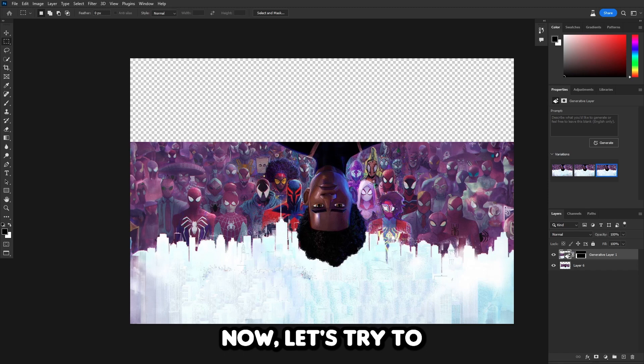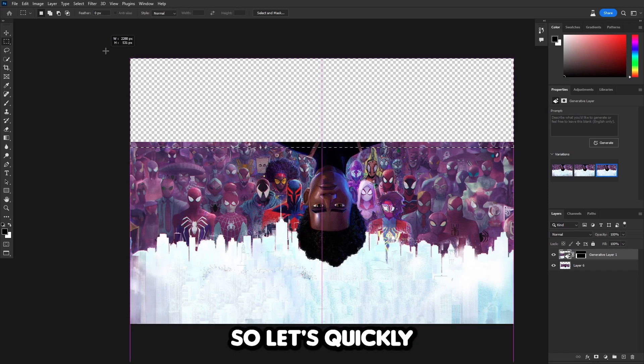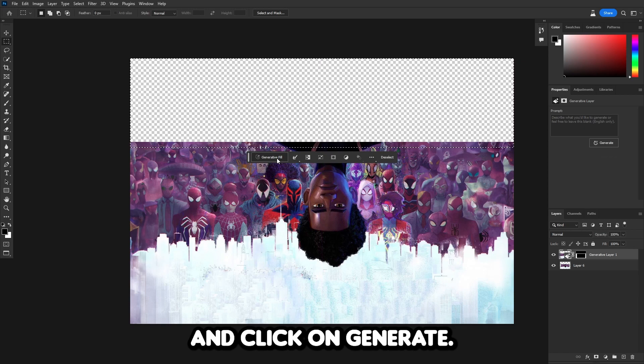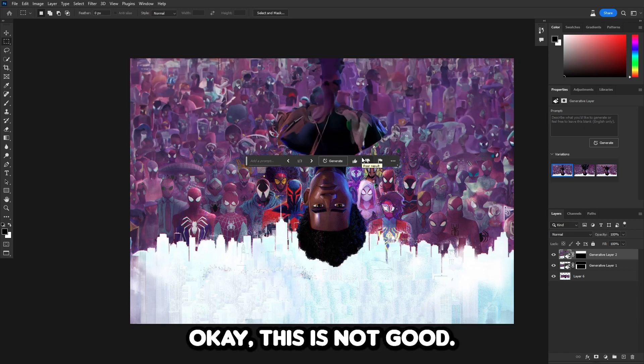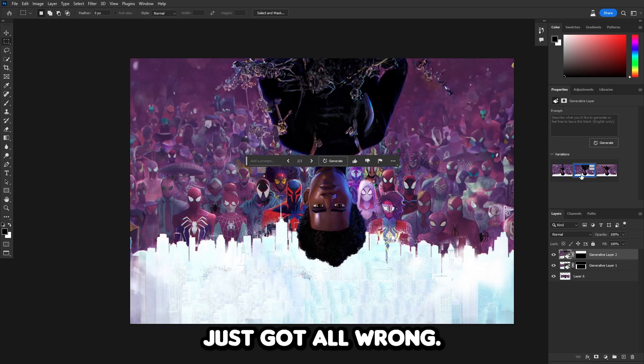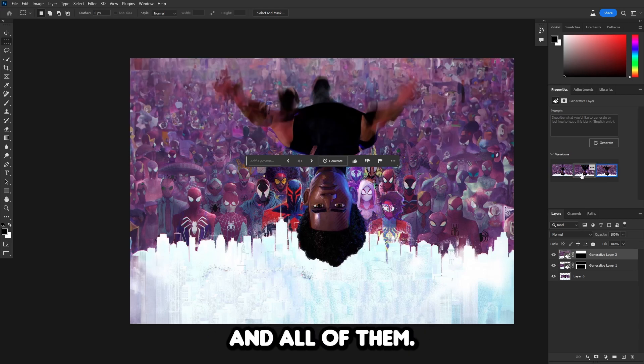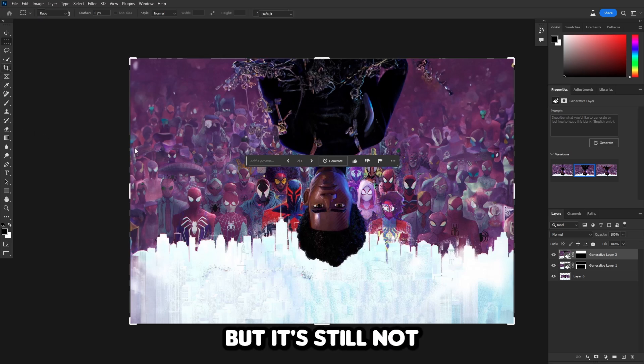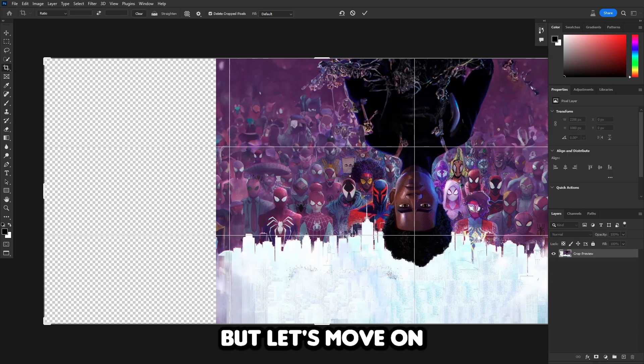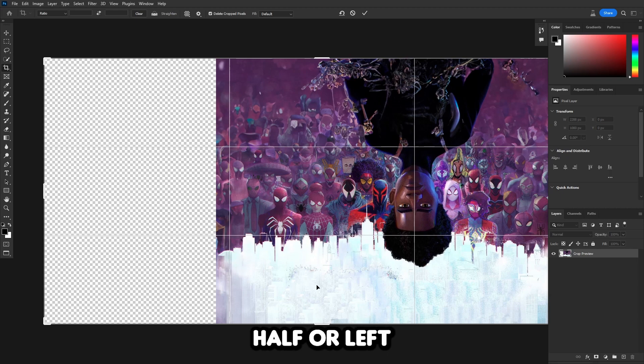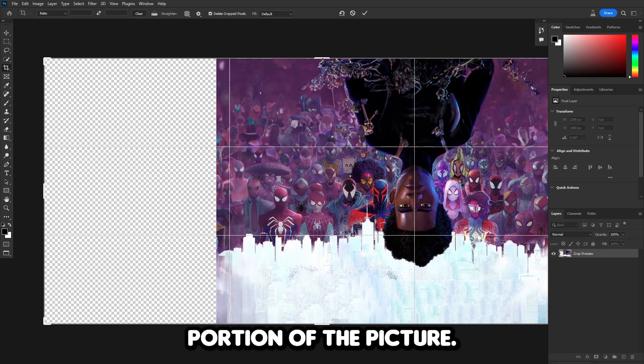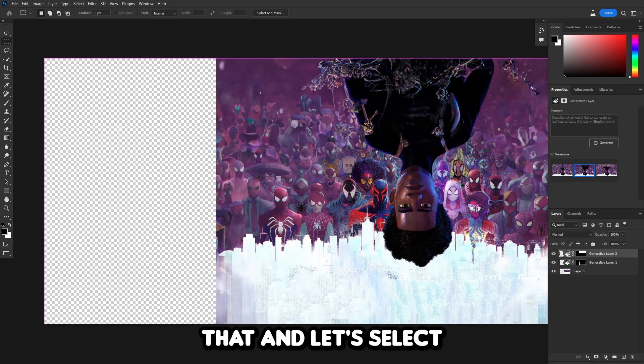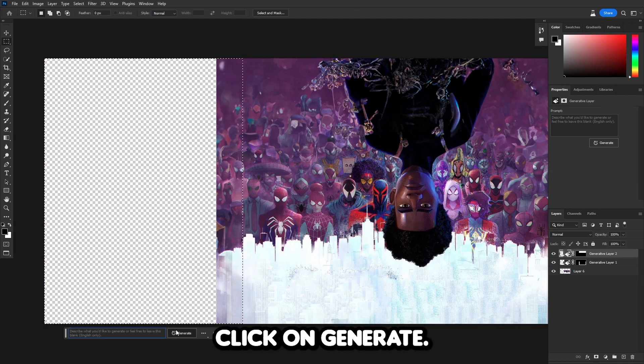Now let's try to do the top portion of the picture. Let's select it and click on generate fill. This is not good. The top half, the body just got all wrong. It's really wonky, the body in all of them. The middle one is probably the best, but it's still not as good as I want it to be. Let's move on and do the left portion of the picture. Now that it's done generating, it doesn't look bad, but it just isn't good. I think the second one's better than the first.